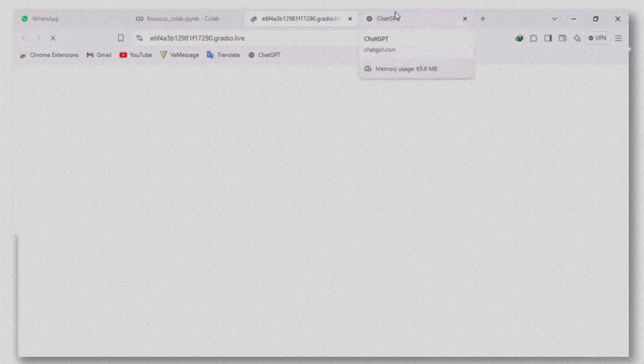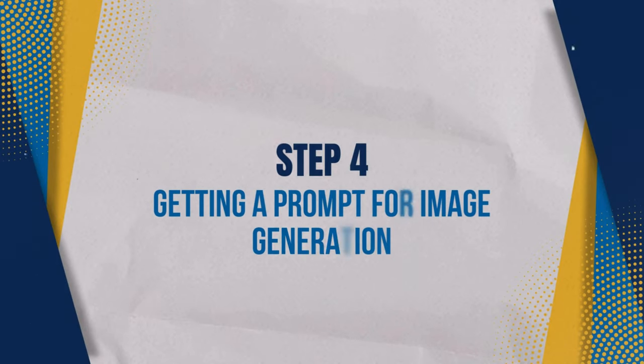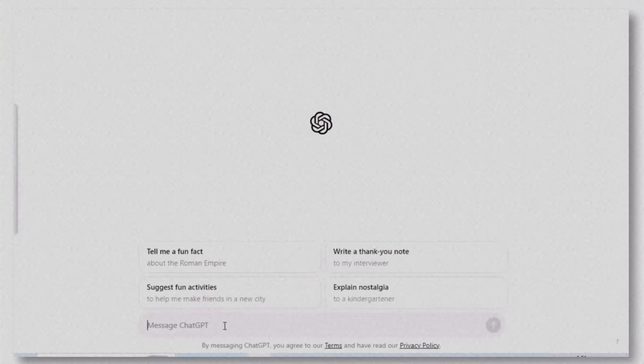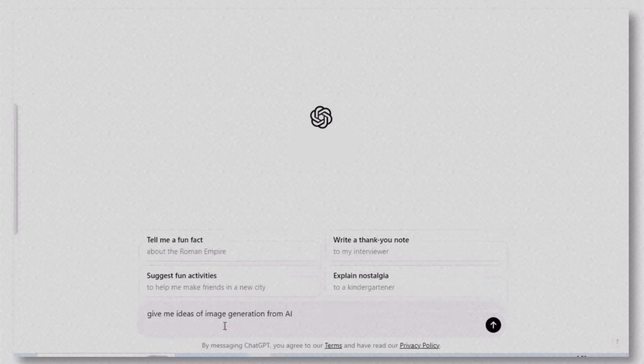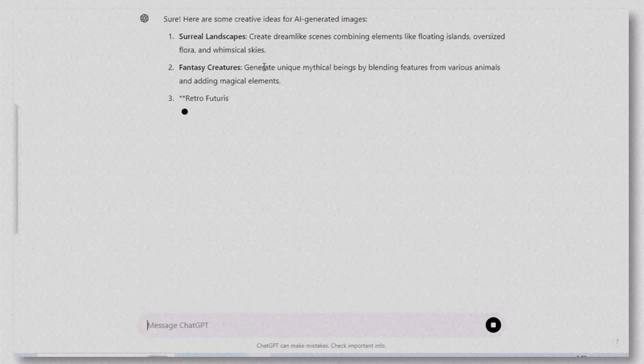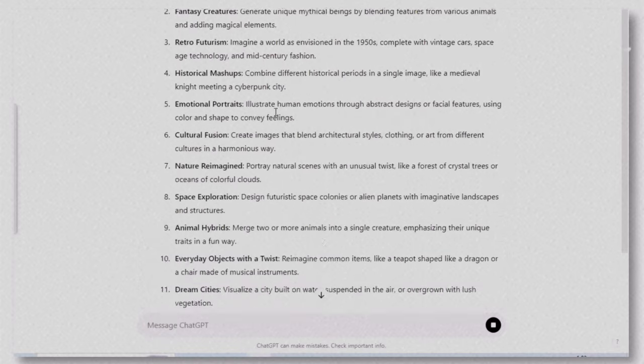While Focus is loading, we'll prepare an image prompt to help guide the generation process. Getting a prompt for image generation. To get a prompt, I'm using ChatGPT. You can simply go to the ChatGPT website and ask for a prompt idea.